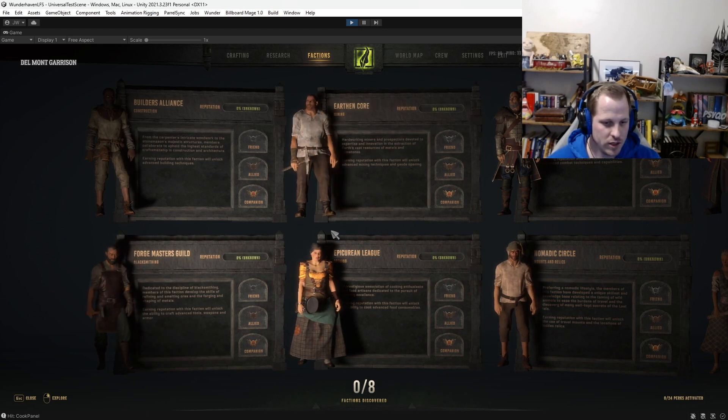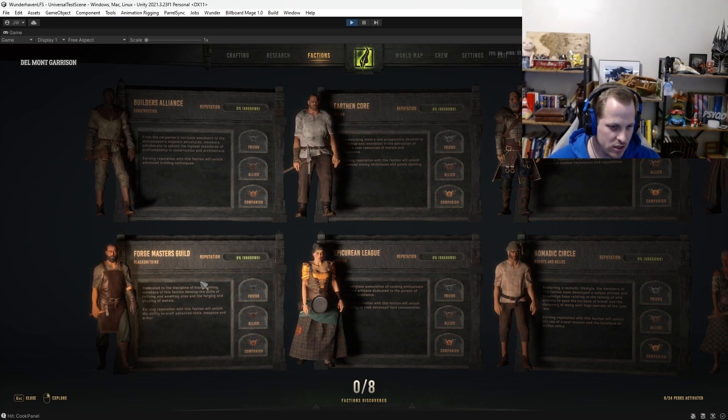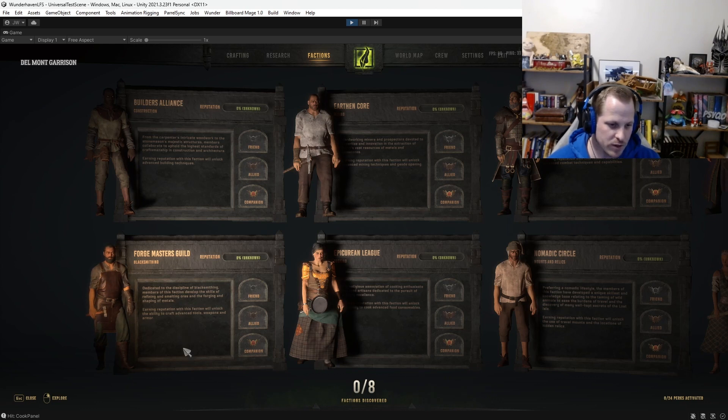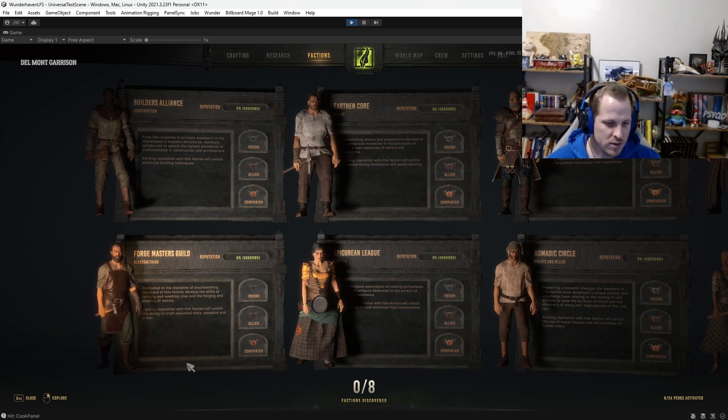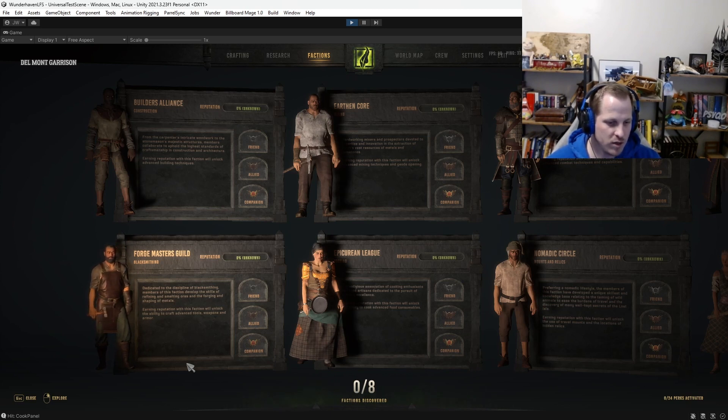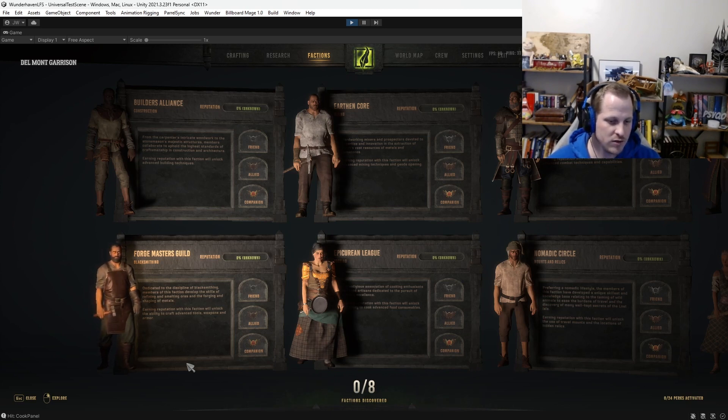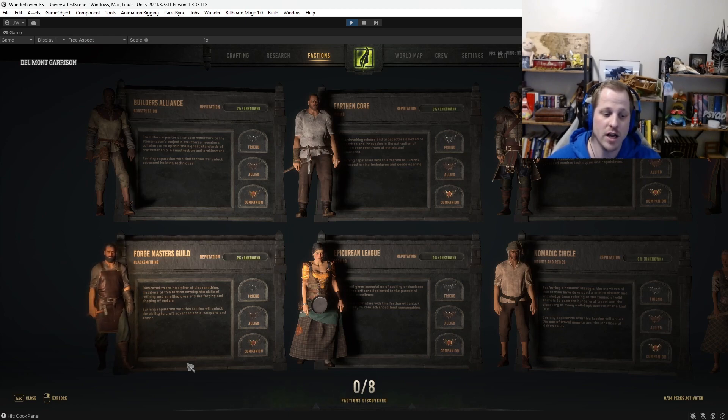Alright, we'll go back over here. Forgemaster's Guild, I kind of already got into this, but we'll go into it again. So yeah, it's just blacksmithing. Dedicated to the discipline of blacksmithing, members of this faction develop the skills of refining and smelting ores and the forging and shaping of metals. Earning reputation with this faction will unlock the ability to craft advanced tools, weapons, and armor.